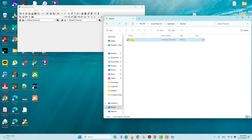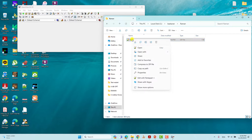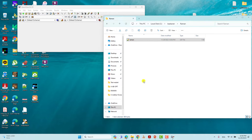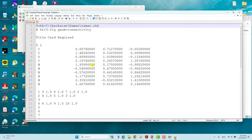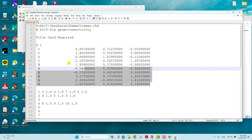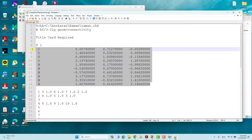This is the GJF file of S-methyl oxirane. These are the Cartesian coordinates of S-methyl oxirane. We will use these Cartesian coordinates to do optimization, then we will do the frequency Raman frequency calculations.